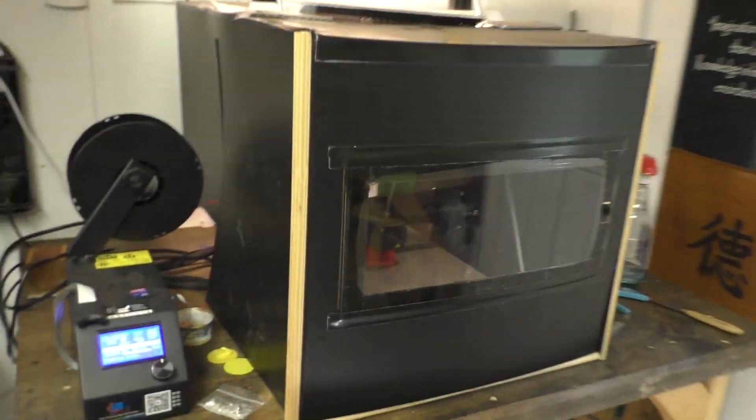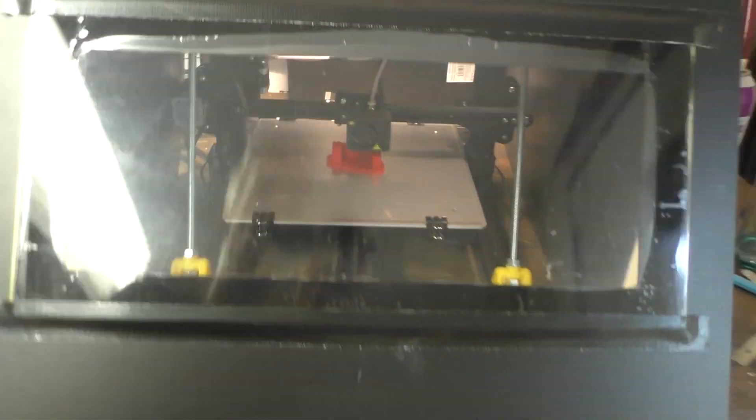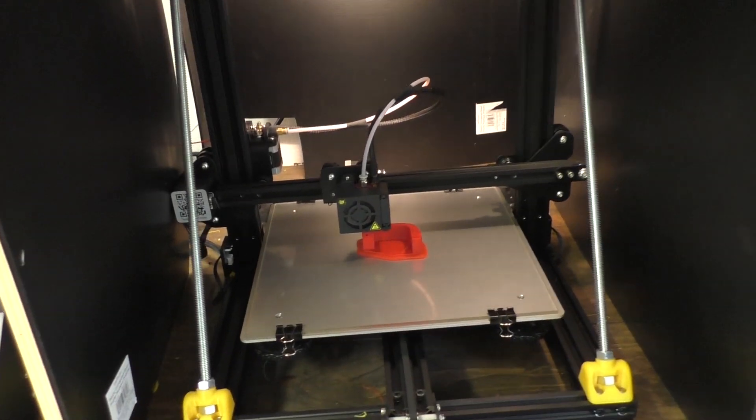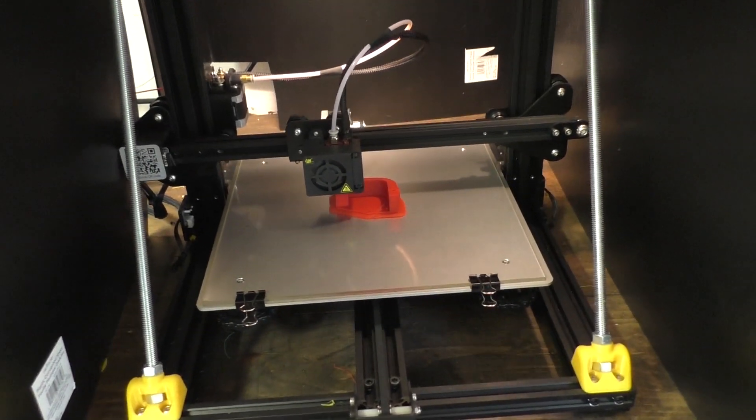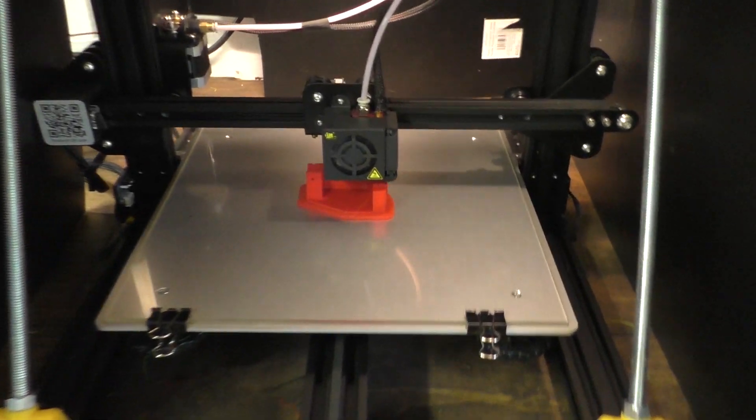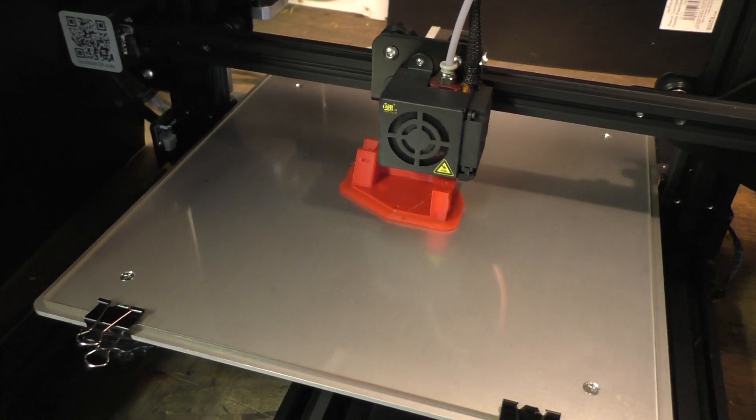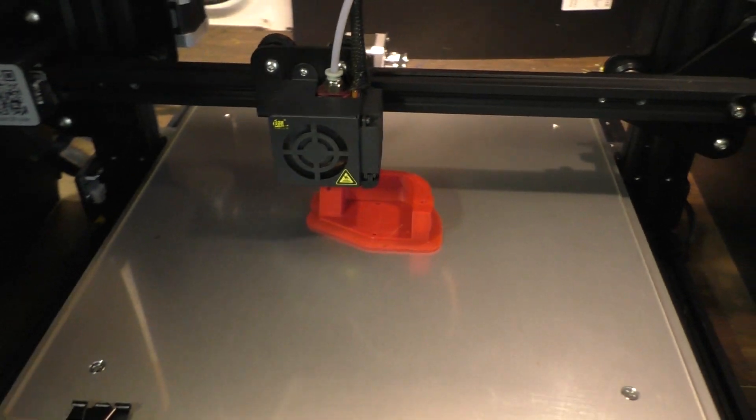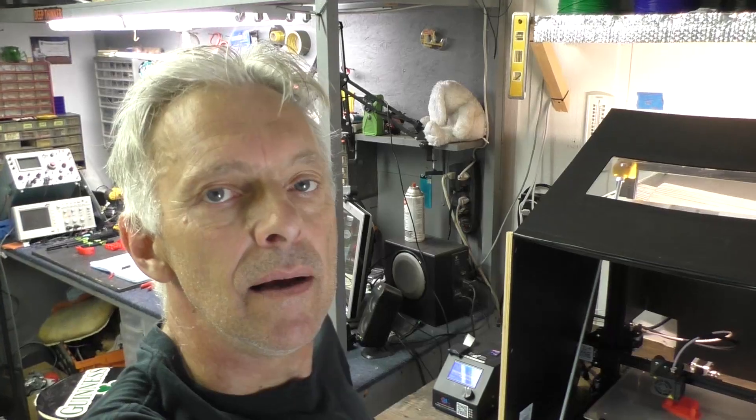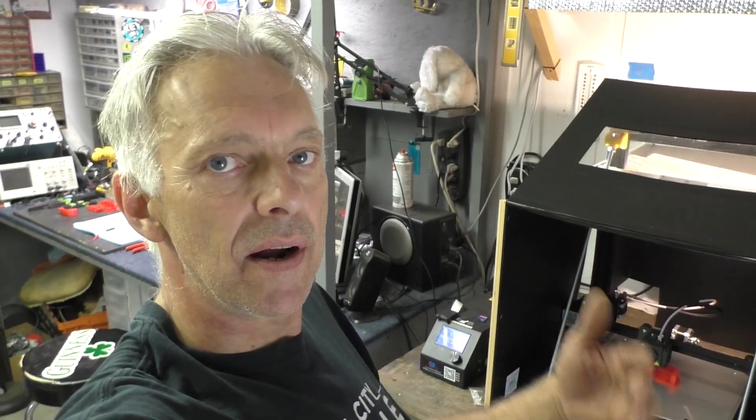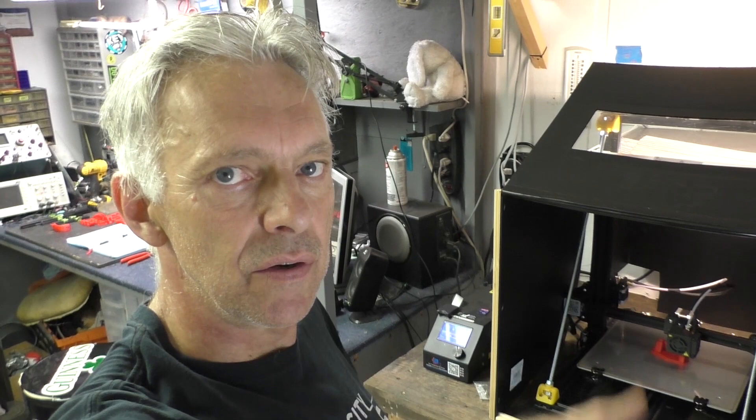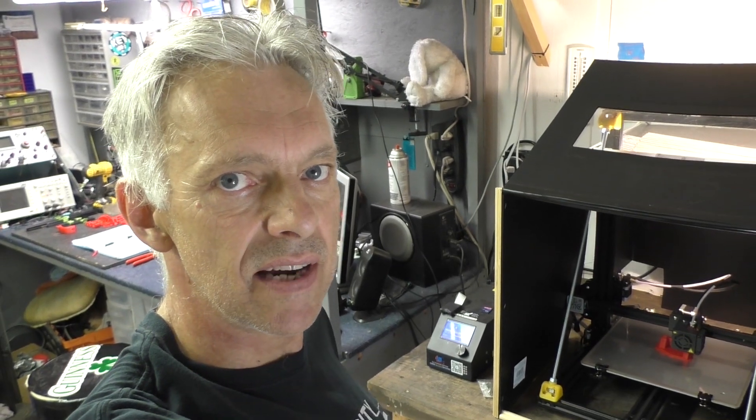I've got one part going right now on my Creality CR-10S printer that I just love. It's been a really great printer. That one is just about finished. What I want to do today is just give you a few tips that I've learned using the CR-10S.